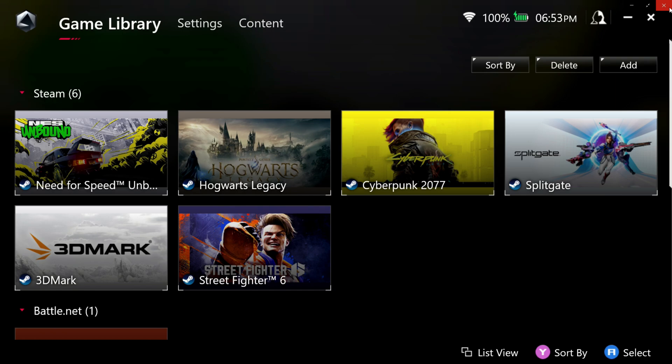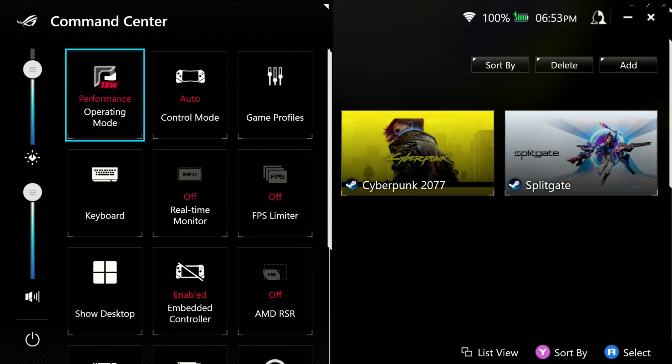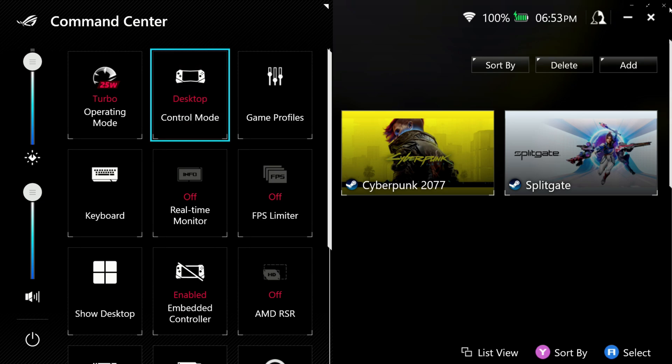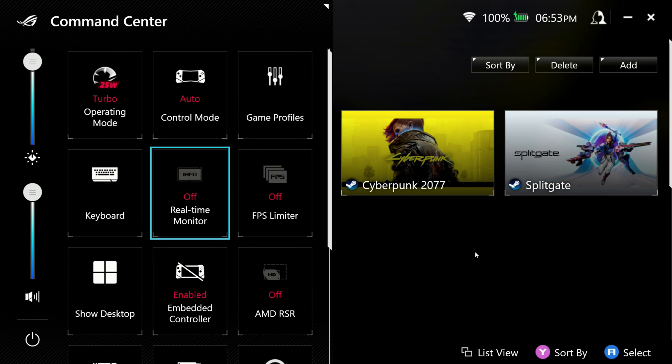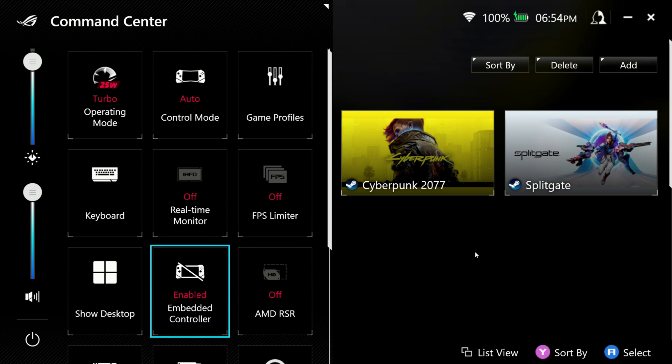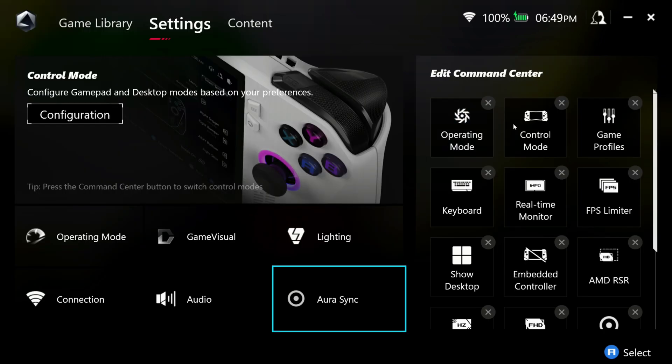Now, as far as our next thing, we do have that command center I was talking about with the left button. Now we're on screen cap here, so you can see a little easier what I'm doing, but you can bring up your command center and change your operating mode, which is going to be your turbo and performance and all of that. You've got your control modes, which can be handy, switching between desktop and controller and auto, game profiles, the ability to bring up your keyboard, your real-time monitor to bring up stats, your FPS and all of that. We've got FPS limiters, show desktop, FSR. We've got all kinds of good stuff in your command center. So just like learning armory crate, command center goes right along with that. Spend some time with armory crate and command center and just get used to how they work and it'll make your experience that much better on the ally.